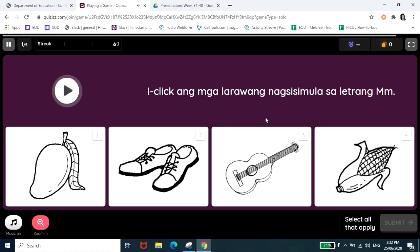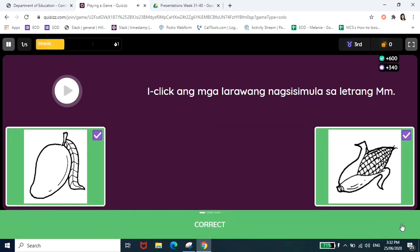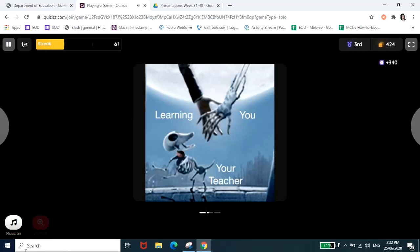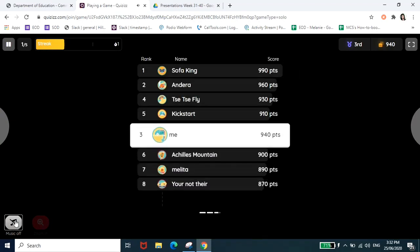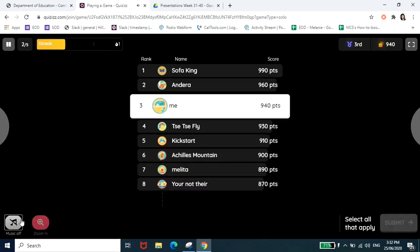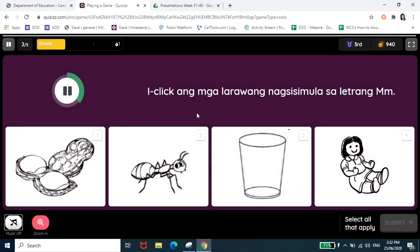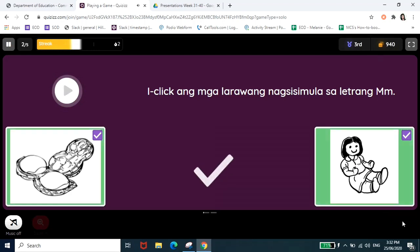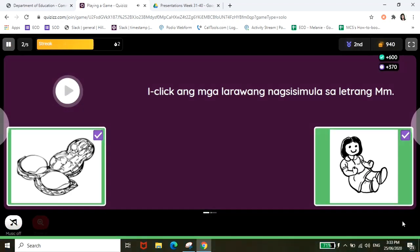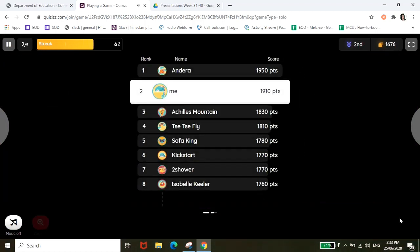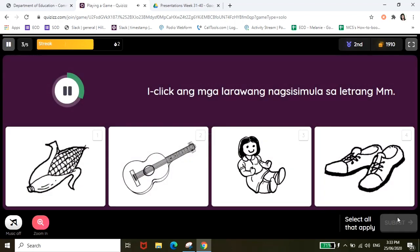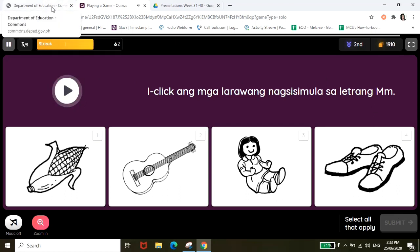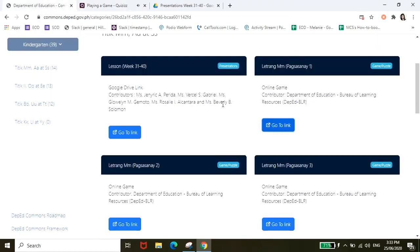Ayan may mga sound effects special guys, i-click ang mga larawang nagsisimula sa letrang M at may voice over din siya. So ayan pwedeng ipaklik-click nyo to sa mga anak nyo. Ayan for example ito, tapos submit. Pwedeng pwedeng mga ring i-turn off yung music. Ayan siya guys. It's very easy to navigate and use, all you have to do is explore.